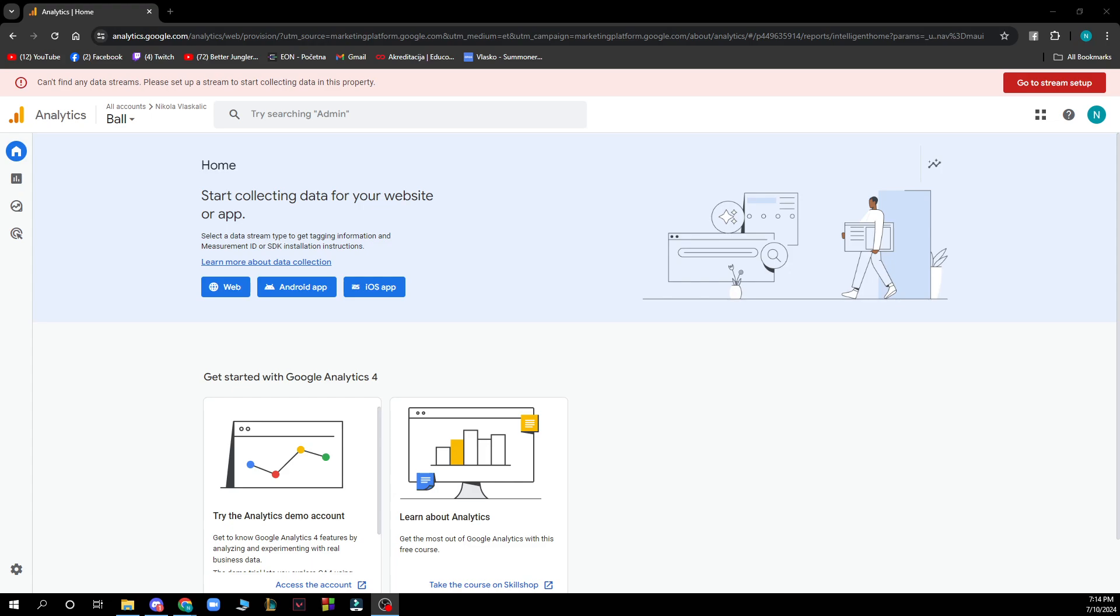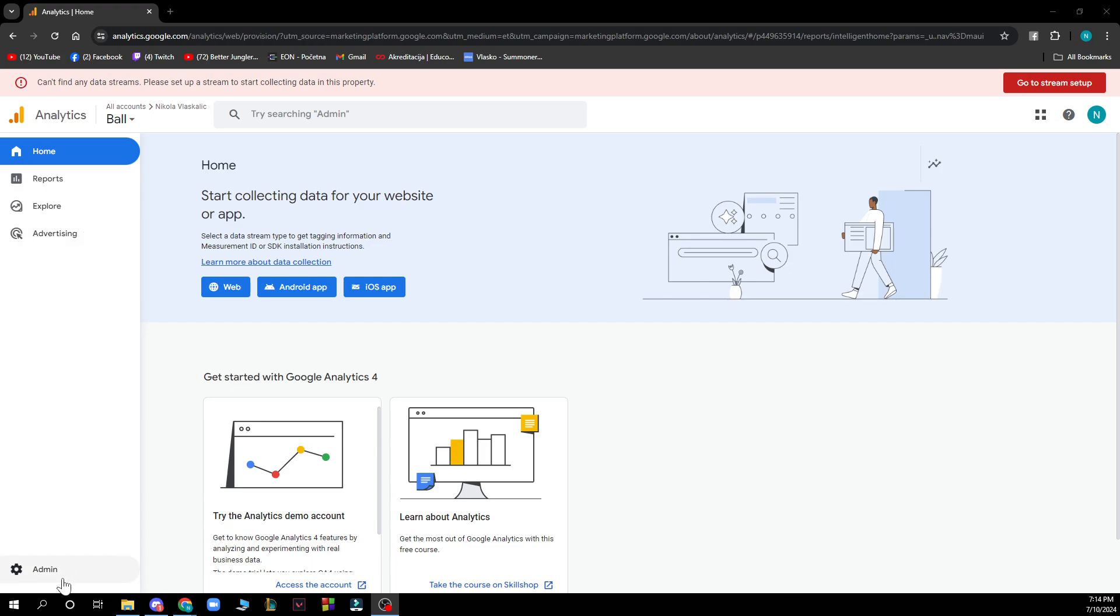Now let's see what we actually have in front of us here. In the top left corner we have the home, reports, explore and advertising, and we also have the admin panel in the bottom left corner. In the top right corner we have some more stuff about your profile.